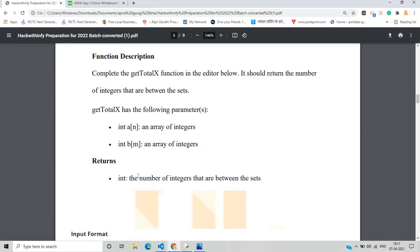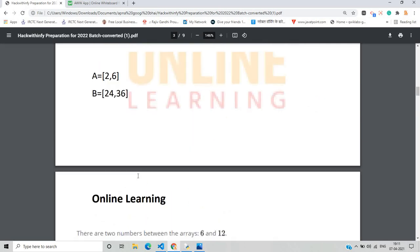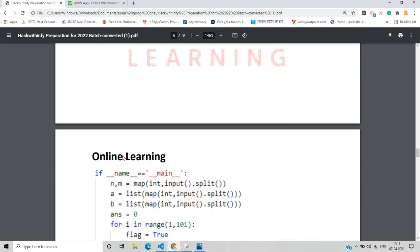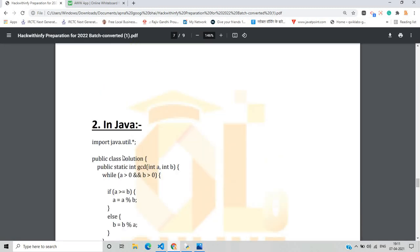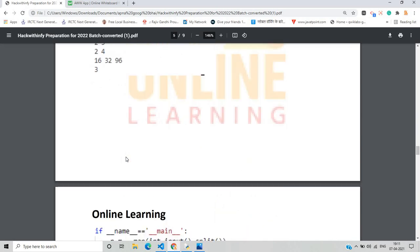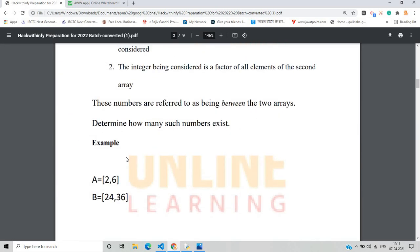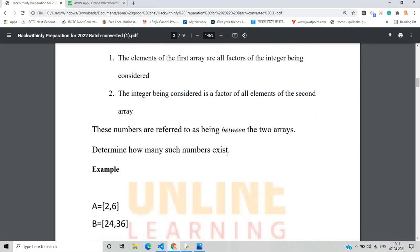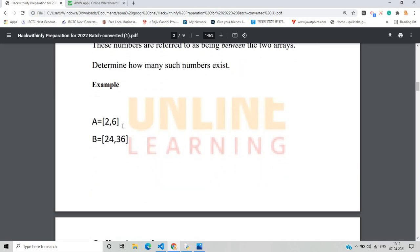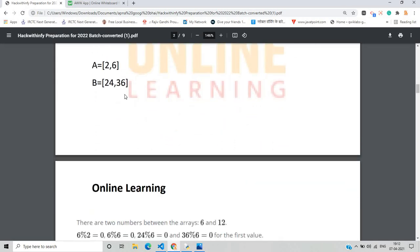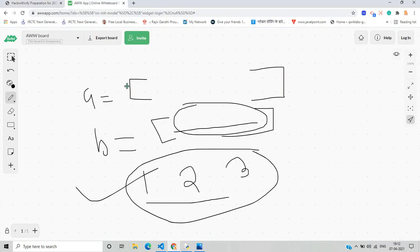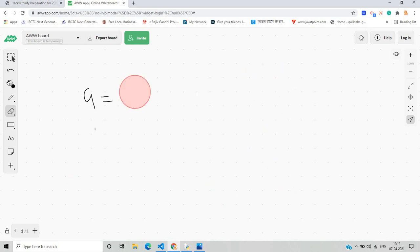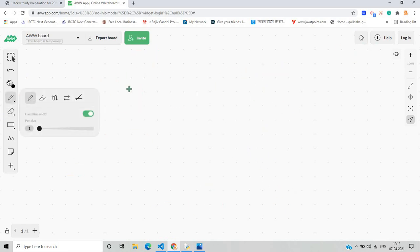There is an example and explanation in the PDF, and the code is also attached with the output for both Python and Java. These numbers are referred to as being 'between' the two arrays. We need to determine how many such numbers exist. There is a number example with values like 26 and 2436. It is very important to understand the logic first, because without understanding the logic we cannot solve the question.